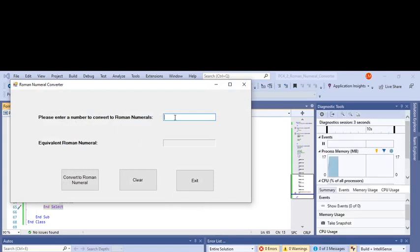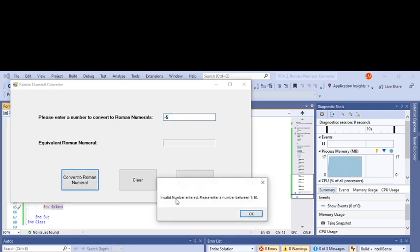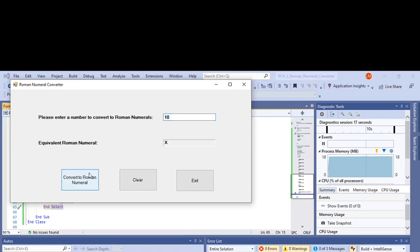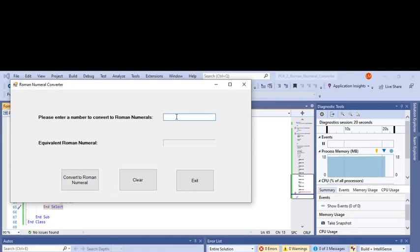We'll play with that now. Let's try a negative number - invalid number entered, cool. Clear that. Put in 10 and it converts it to X, that's right. Clear, eight... good. And exit, so it works.